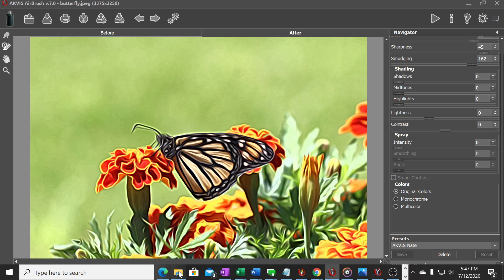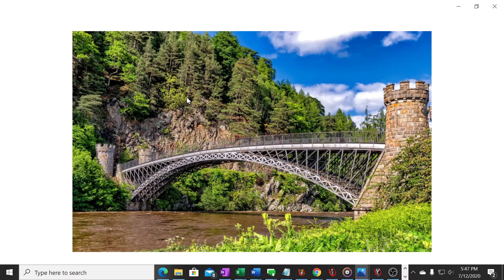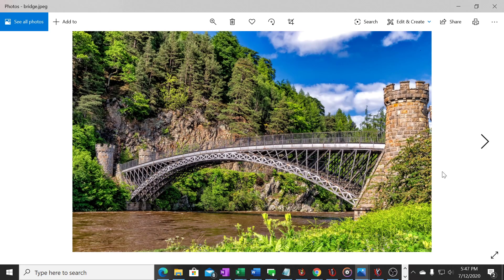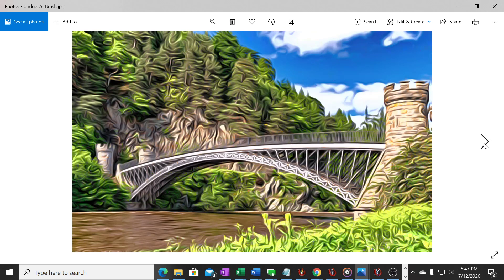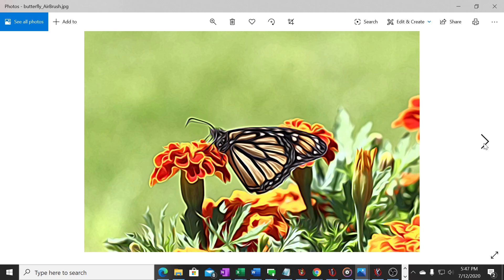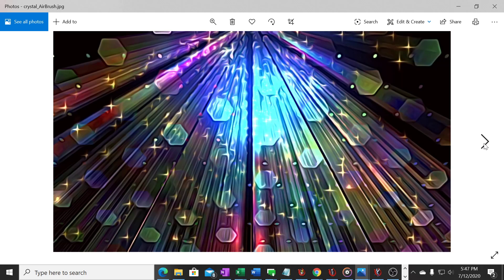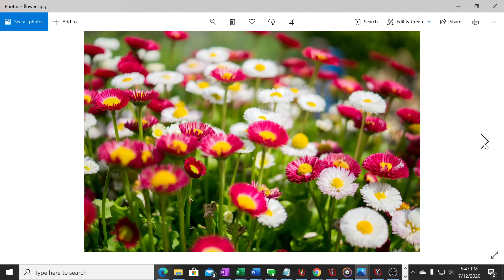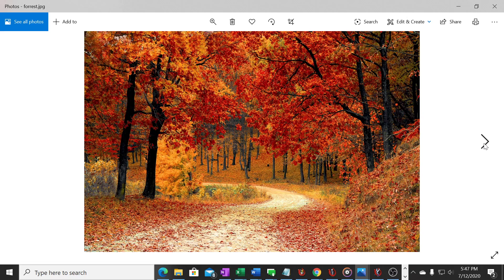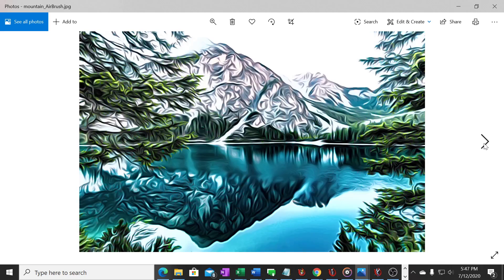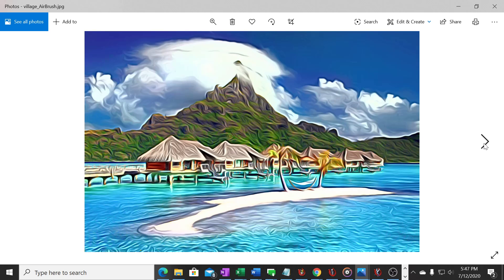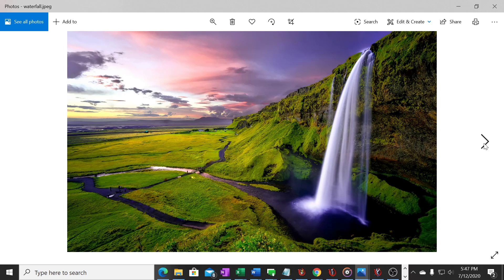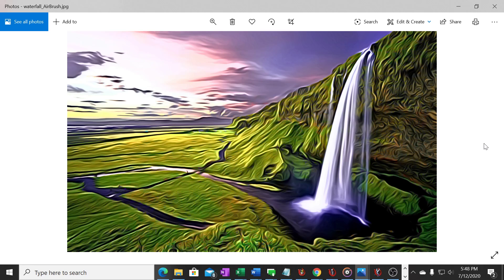And render them into this airbrush result based upon the setting that I've created. So here is that folder now, let's just look at what it did. So it took this photo here and rendered it into this airbrush result. Here's the butterfly one and we saw what that did before. Here's a crystalline background that it's airbrushed for us, a field of flowers into an airbrush painting, that forest picture that we saw before, mountain setting. Again it's pretty impressive it will take a whole set of images in your folder and render them to that same setting. Very time efficient if you have a whole group of photos that you want to create to a certain standardized setting.